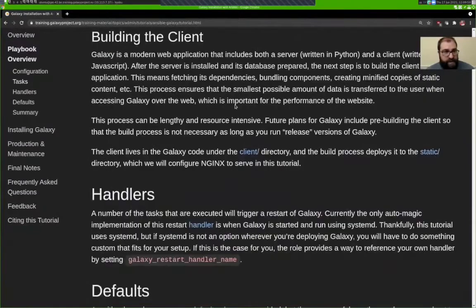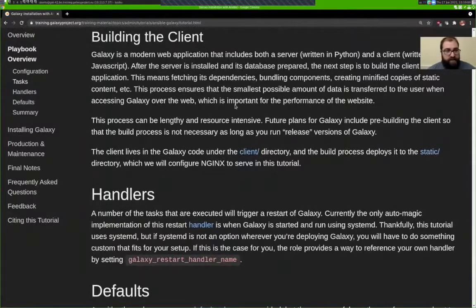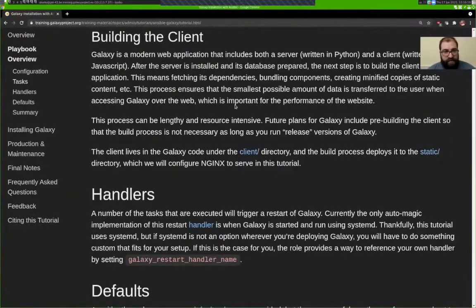Finally, the Galaxy client application will be built. Galaxy is two large components: a server backend written in Python, and a client application delivered to the browser written in JavaScript. That client application has to be built — which means fetching its dependencies, bundling its components, uglifying the code, and so forth — so that it is delivered to the client as quickly as possible. This process takes a long time, but it runs every time the Galaxy code has been updated or changed.